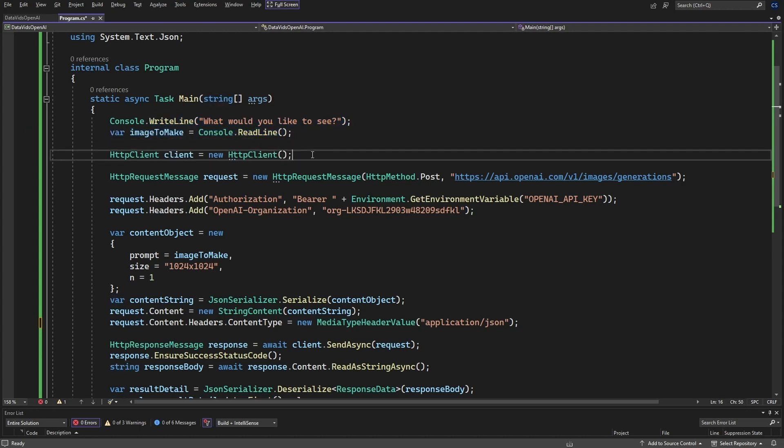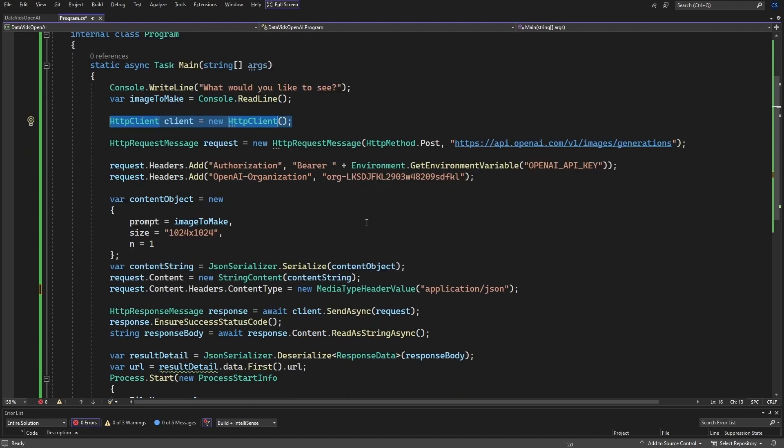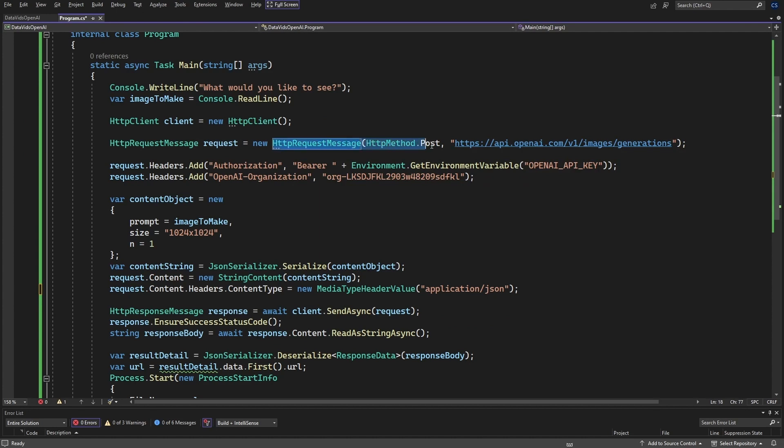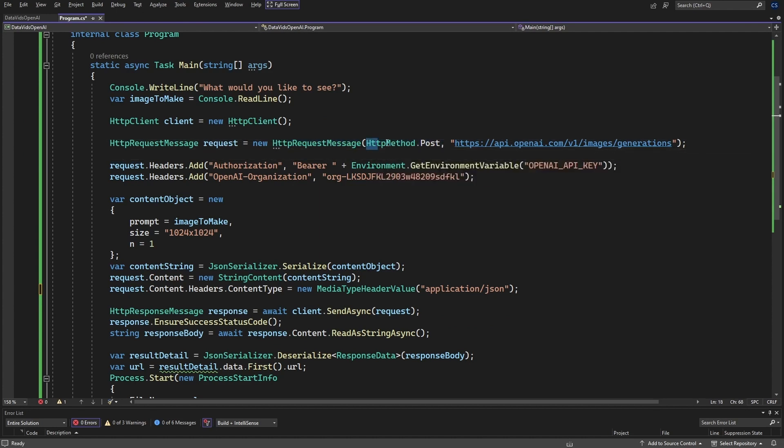Next, you're going to do an HTTP client. Create a new HTTP client and create an HTTP request message. It's important that you put it as POST and not as GET if you're doing the images as opposed to one of the other OpenAI methods.